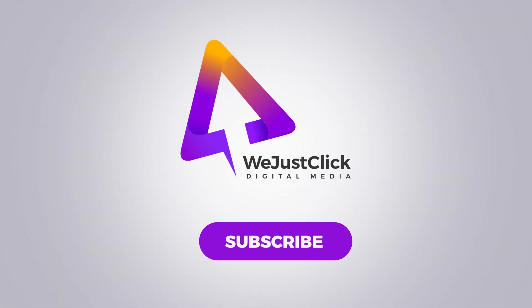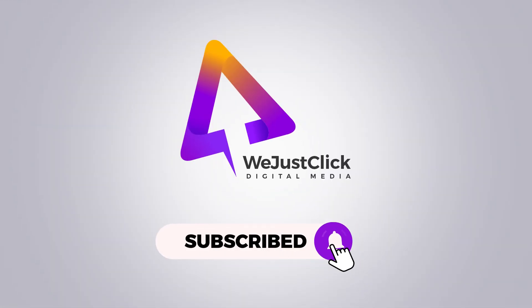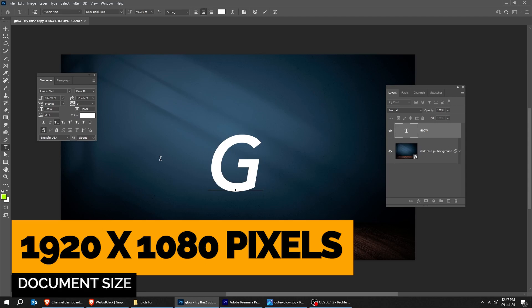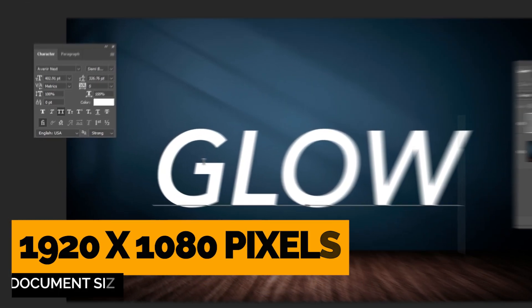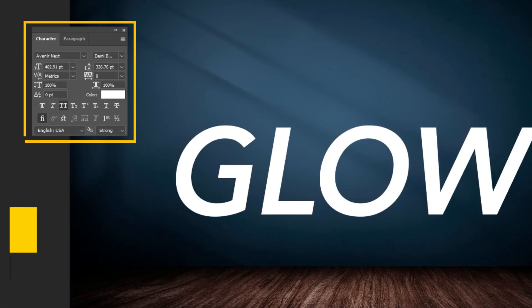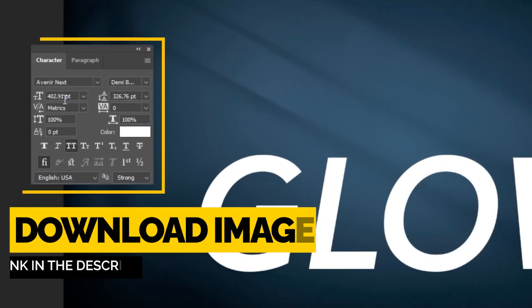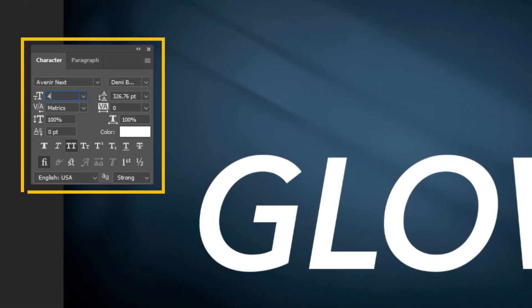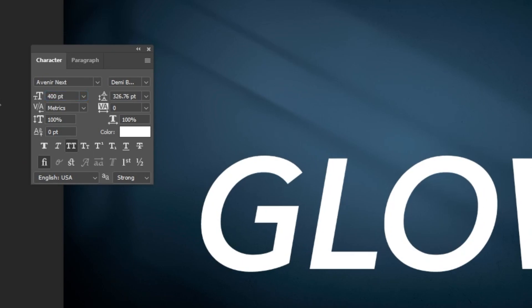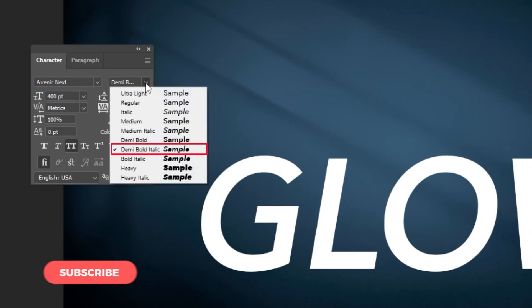Let me show you an easy way to create a glow effect in Adobe Photoshop. Start by writing your word. This is the font that I am using. You can download the background image from the description below.